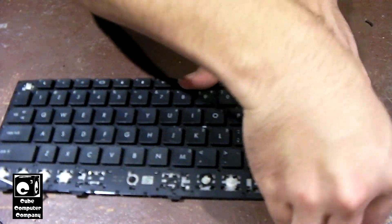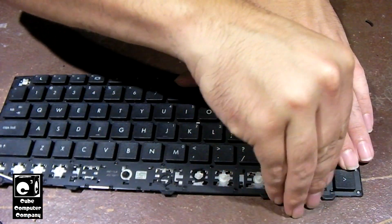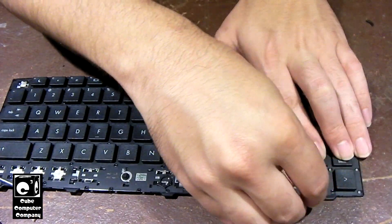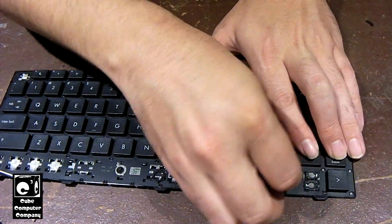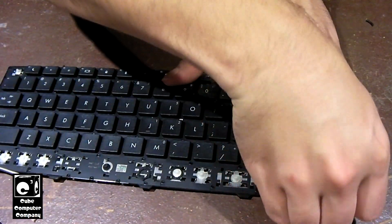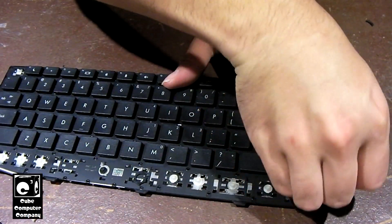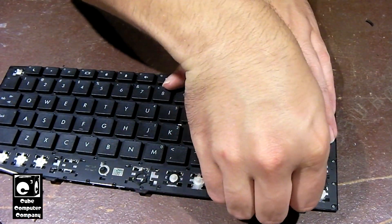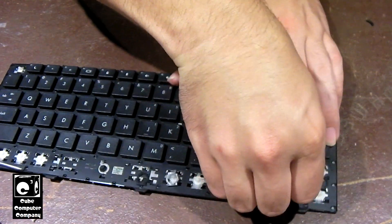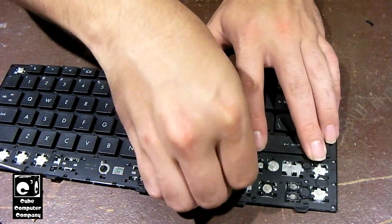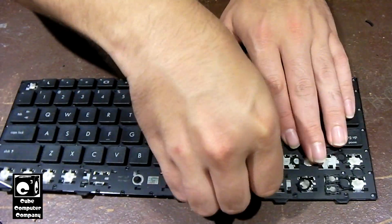I sacrificed the keyboard to show you the inner workings so that way you don't have to. The good thing is, and this depends on the model of the laptop...